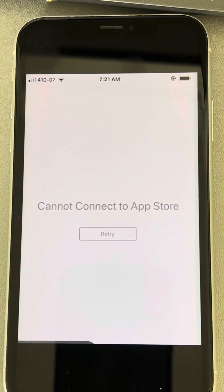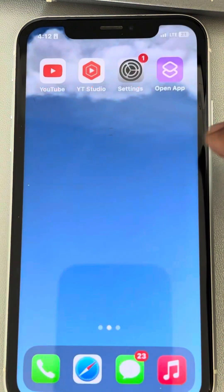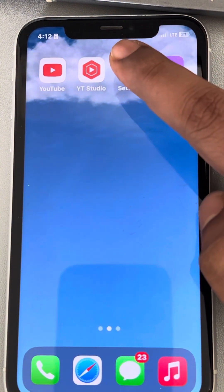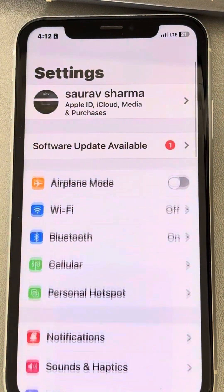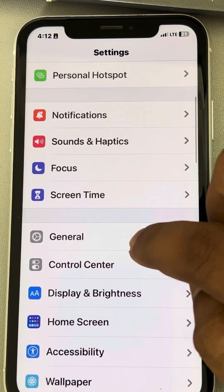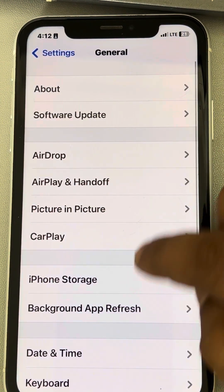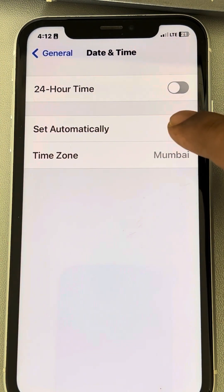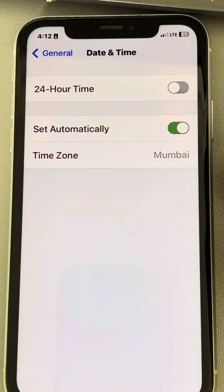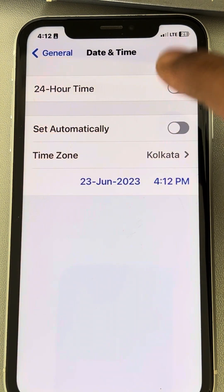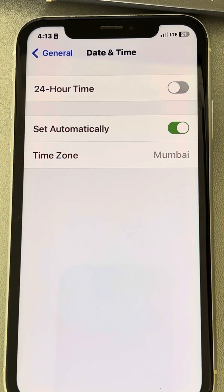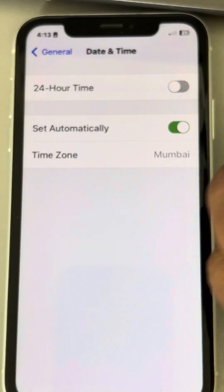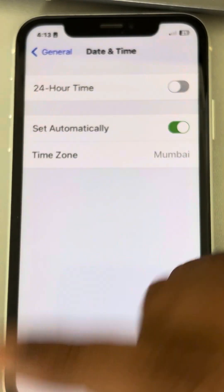Let's see how to fix the 'Cannot Connect to App Store' issue on iPhone. For the first fix, go to Settings, then General, then Date & Time. Tap on it and make sure it is set to automatically. If it is not set, turn this option on, then try again.